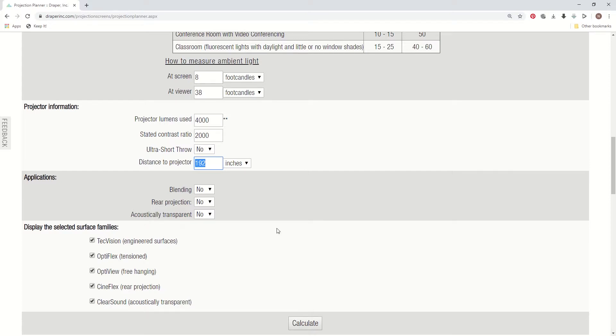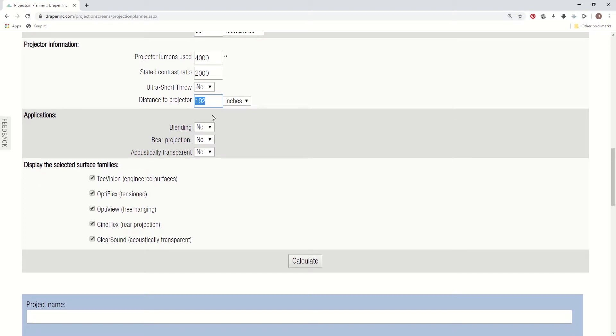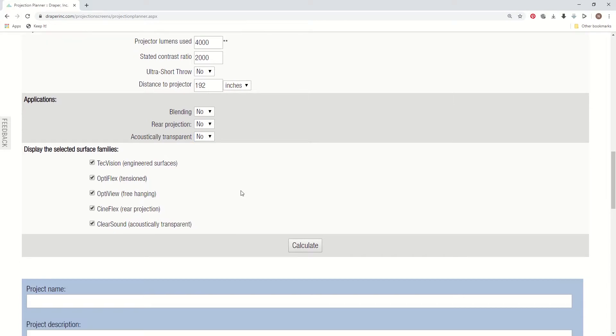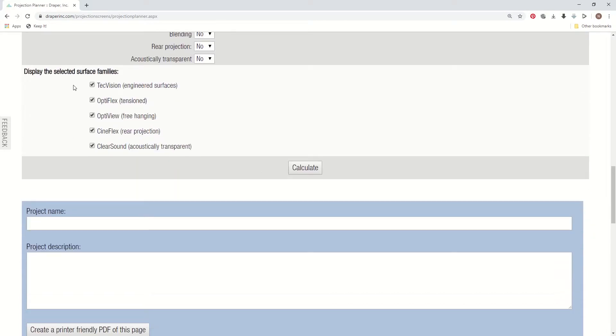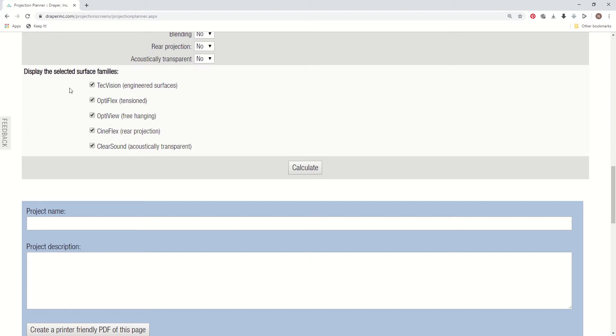The next shaded area is for the type of application. So we entered this also in the new version. So we've added support for blending, rear projection, or acoustically transparent material. And then this last shaded area really is helpful because of what we've done is we've allowed you to check box different families. And if you're doing front projection and you tend to use our TechVision premium engineered surface family, you can just check box that and it'll only bring up those materials, which is real nice. It just doesn't clutter up your screen as much.